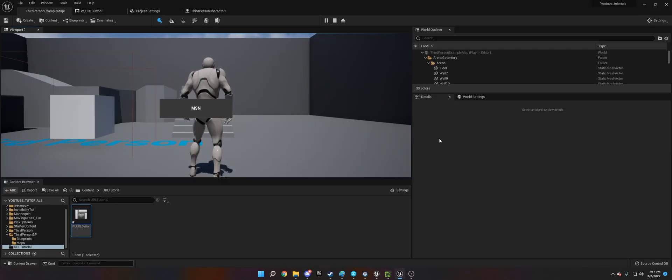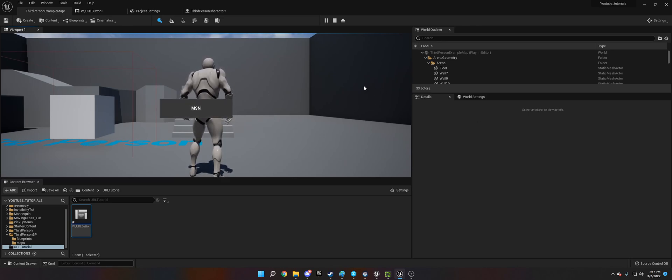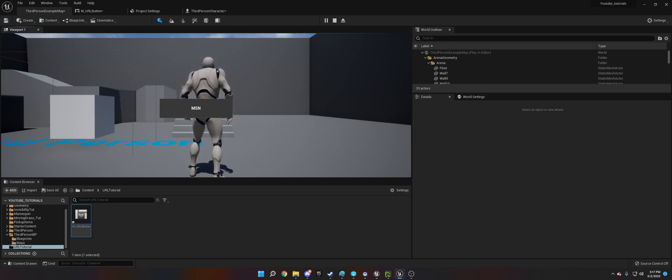That is essentially how you link links. This is great for Discord, YouTube, TikTok, social media, Twitter, whatever you want. You can link it here and it'll open up on the person's computer. Thank you.